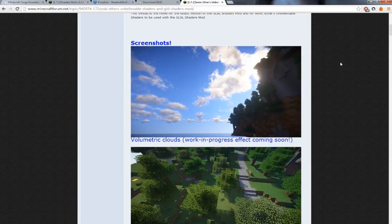It completely changes the way your Minecraft looks, and it's so cool. Probably my favorite mod if I had to guess.